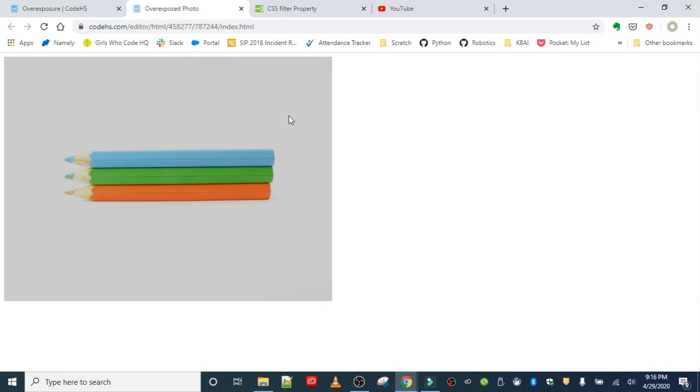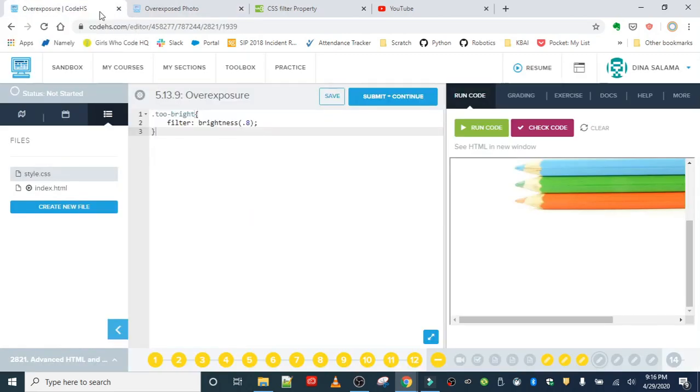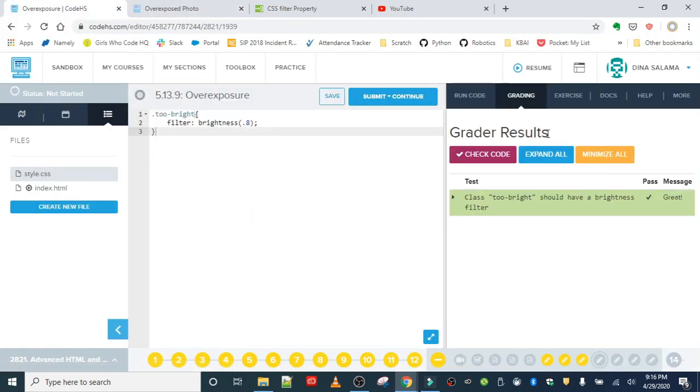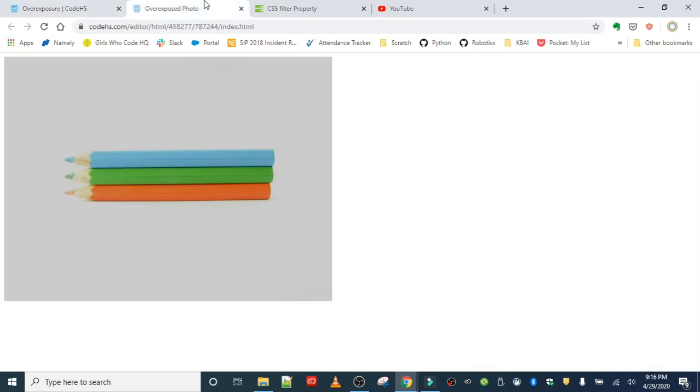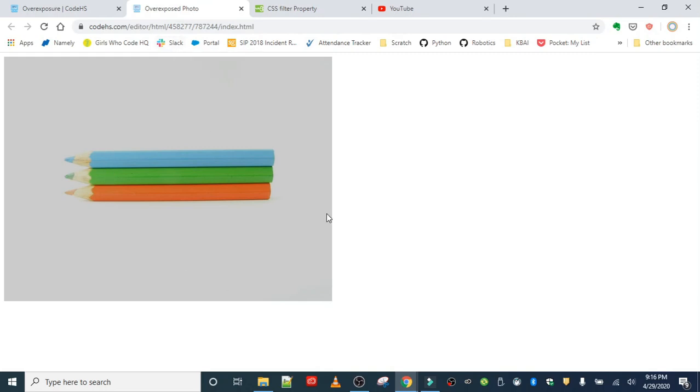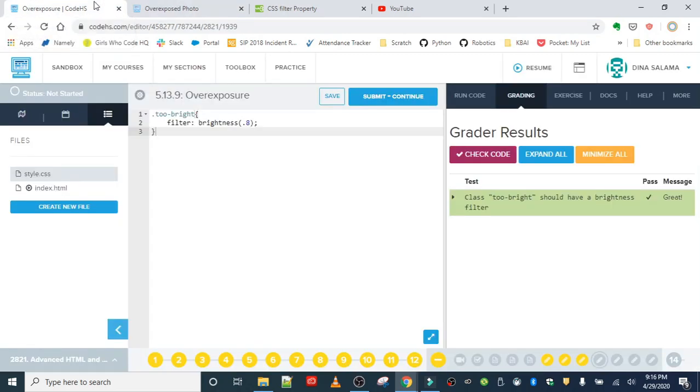It looks like that has fixed it. Let me double check. I know this looks like it has actually messed up the picture, but it's actually giving you a clearer image of the pencils. What you can do is experiment with different values.